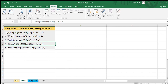Instead of using a single value, we use a triangular scale. So instead of the value 1, we use (1, 1, 1). Instead of the value 3 (weakly important on the SAATY scale), we use (2, 3, 4). For fairly important, the SAATY scale uses 5, but in the triangular scale we use (4, 5, 6). For absolutely important, SAATY uses 9, and in the triangular scale we use (9, 9, 9).